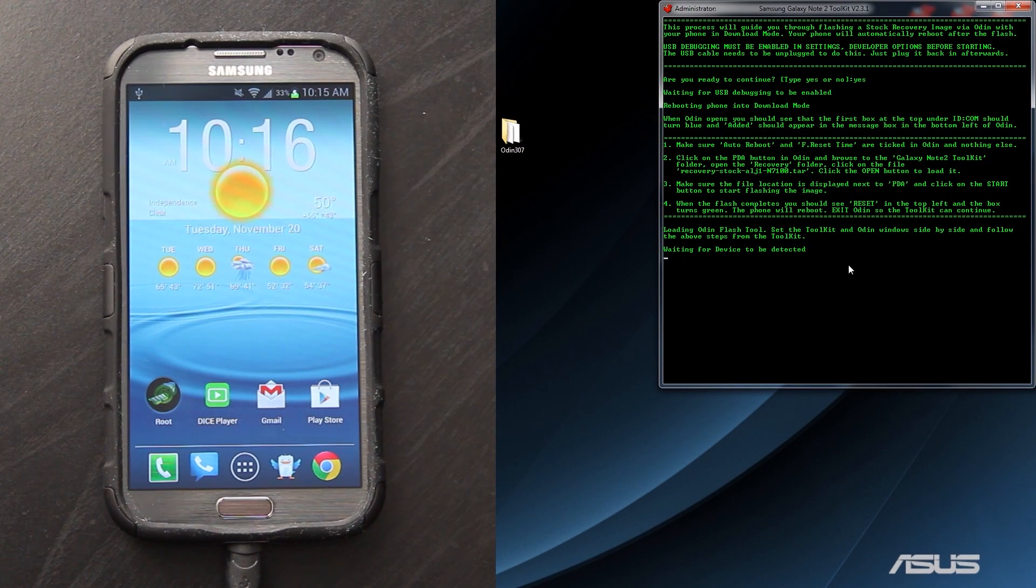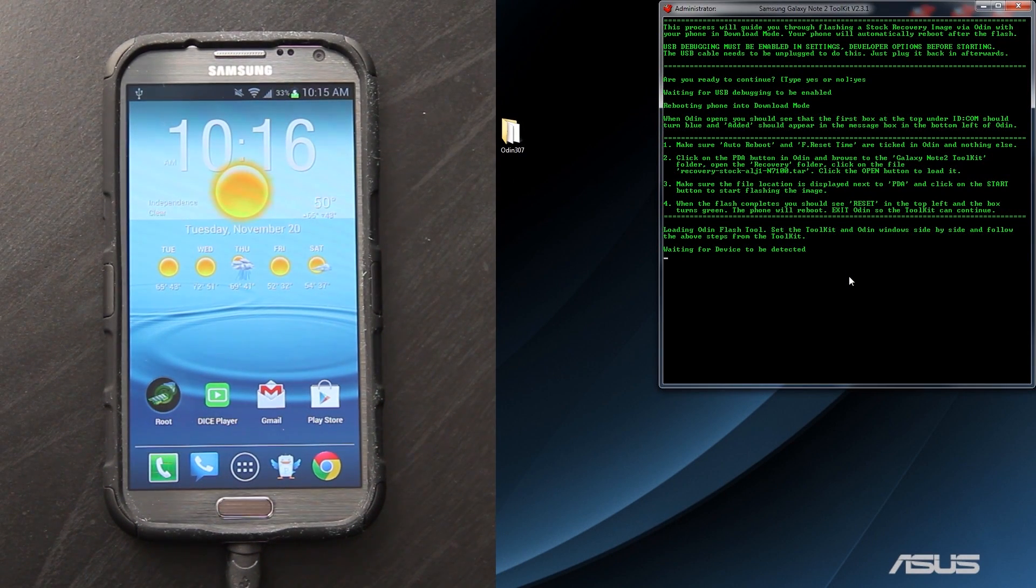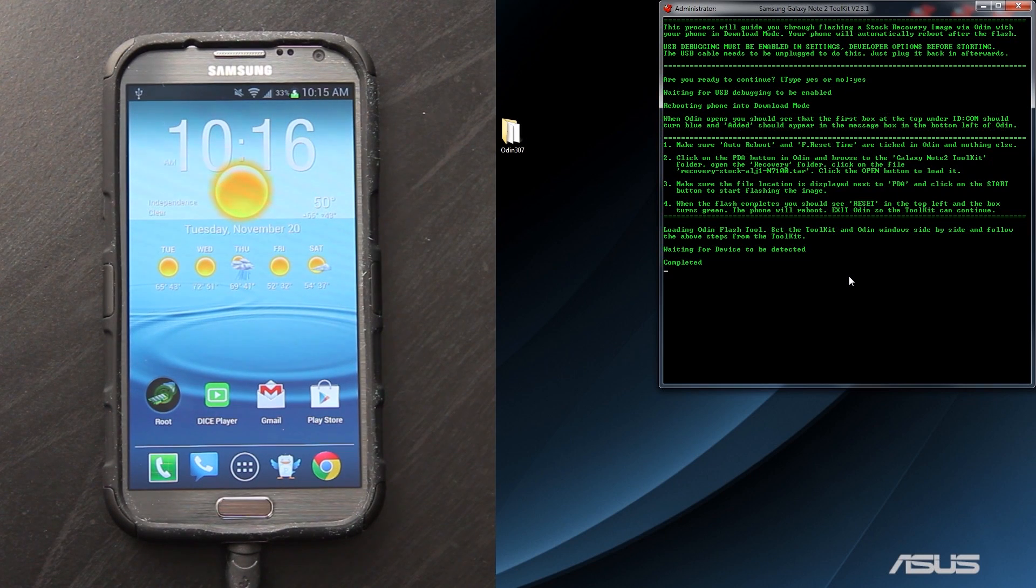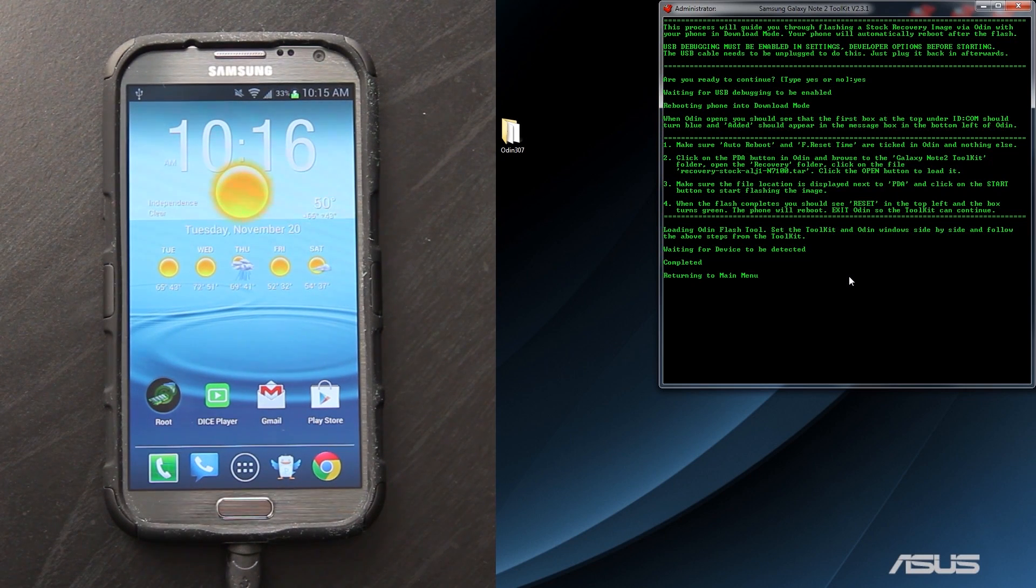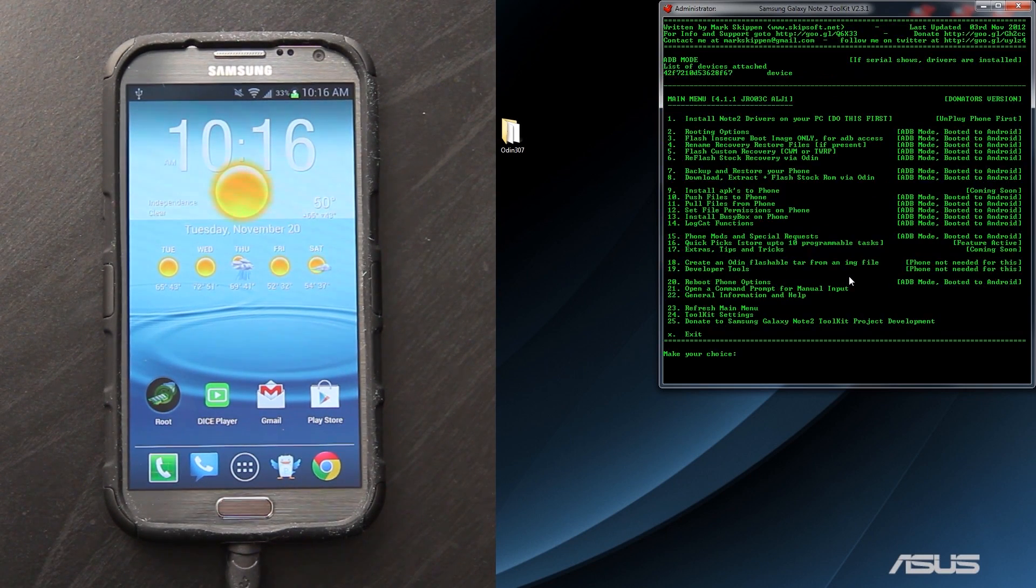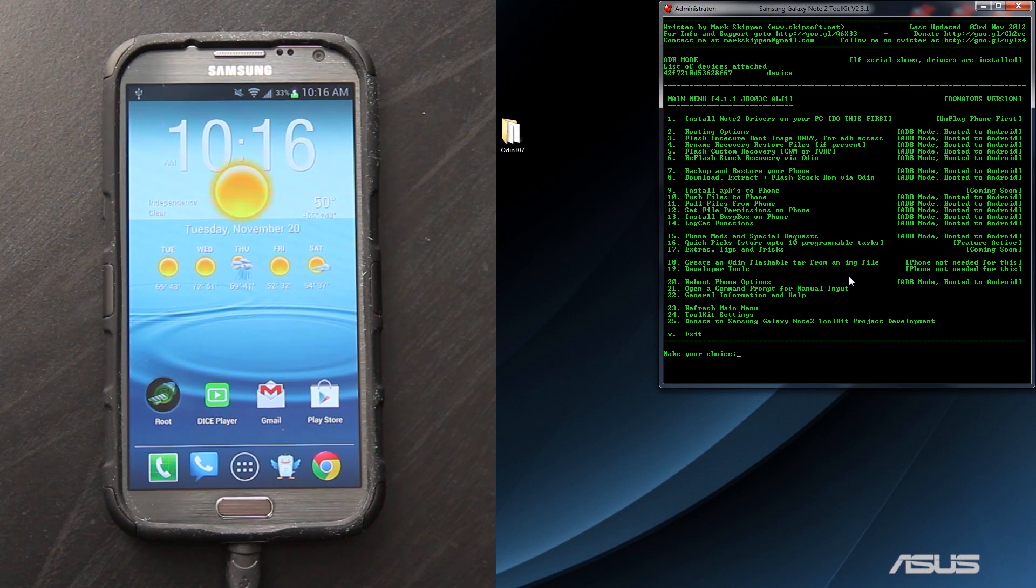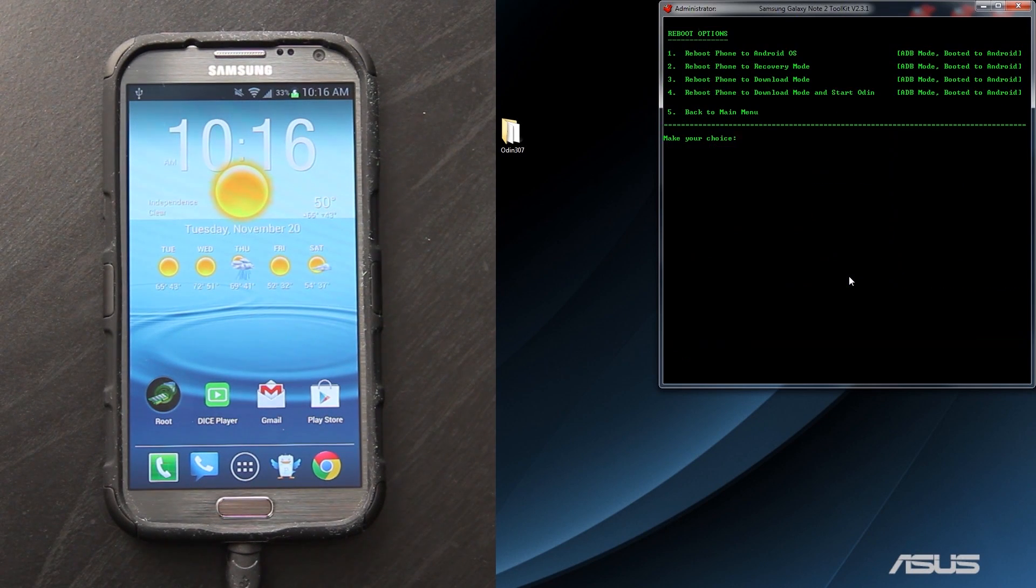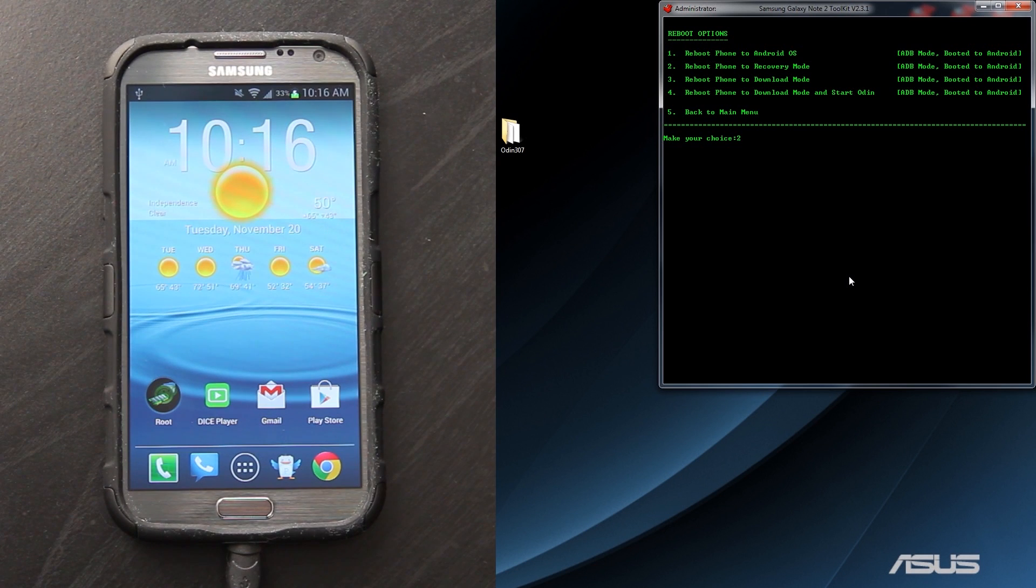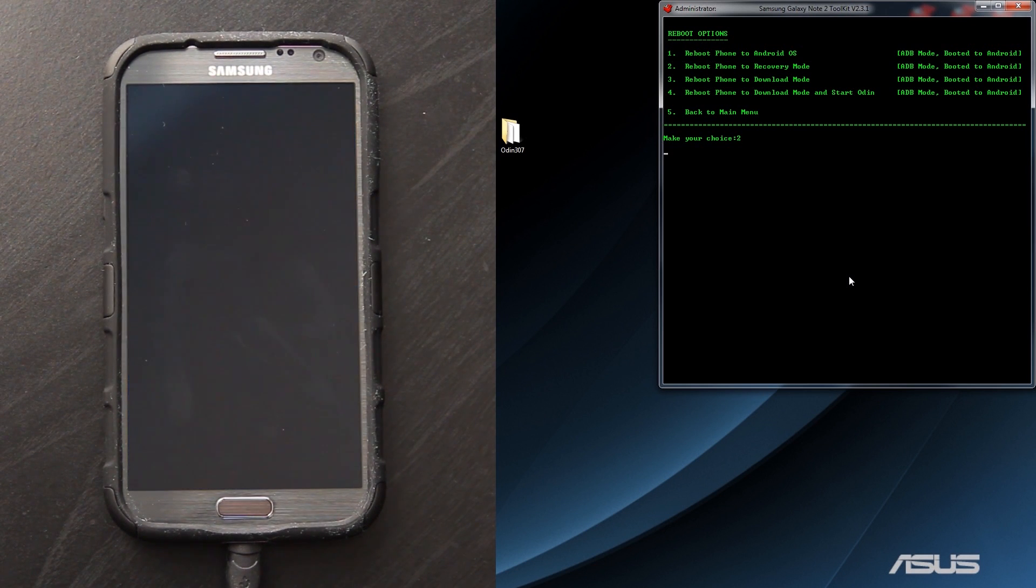We need to close Odin. And it says waiting for the device to be detected, completed. Once it returns to the main menu, we're going to do one more thing before we end this video. We're going to go to reboot options and reboot to recovery 2. Now it should take us into 100% stock recovery.